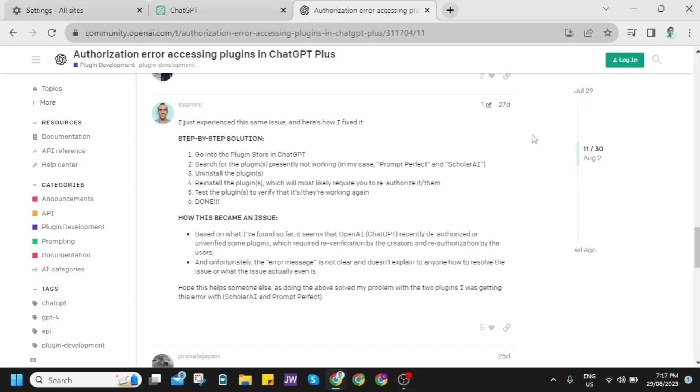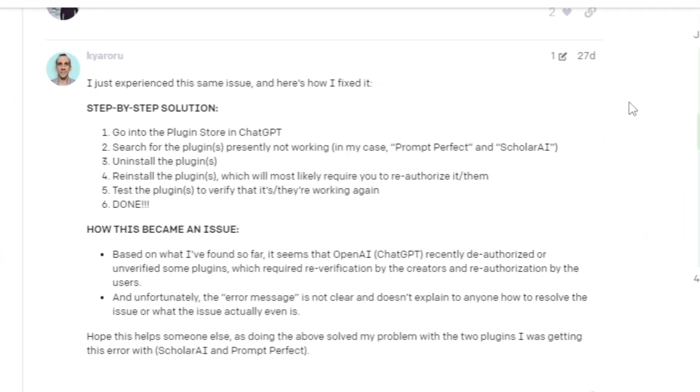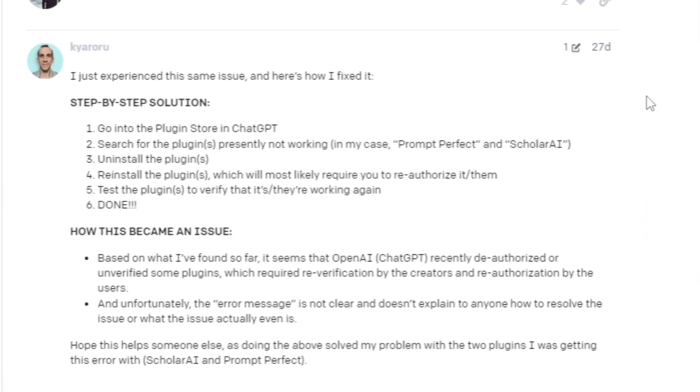So we can actually follow the instructions here from community.openai.com for a step-by-step solution and how we can do that. So first, go into the Plugin Store in ChatGPT and then search for the plugins recently not working.